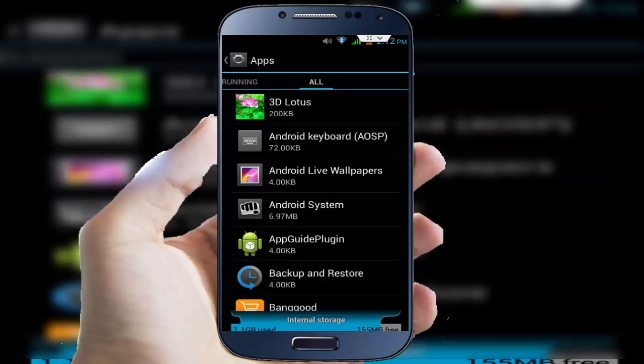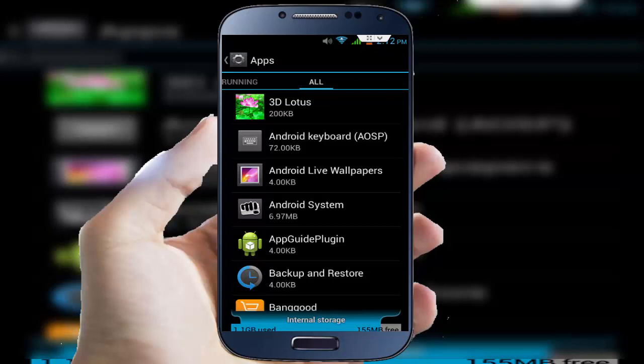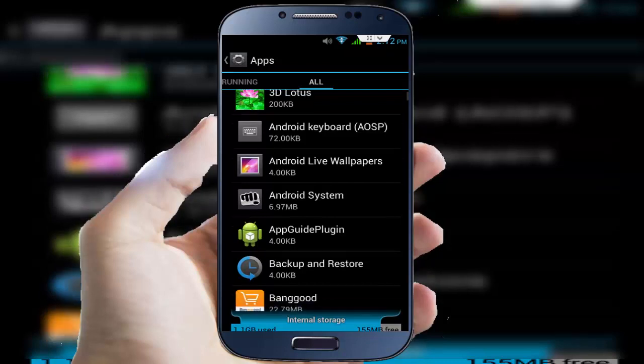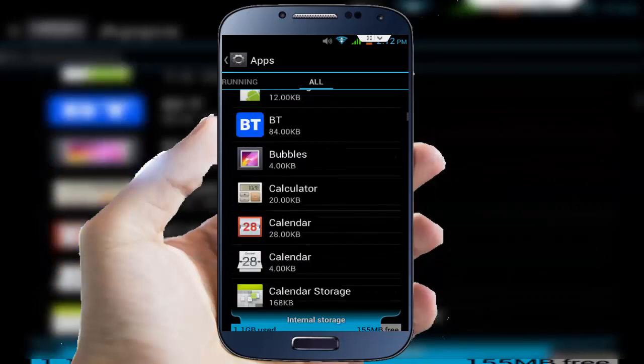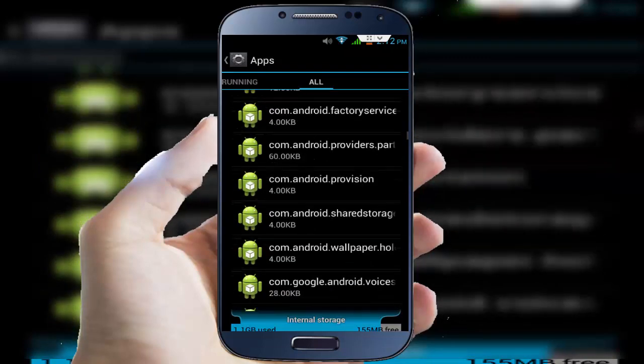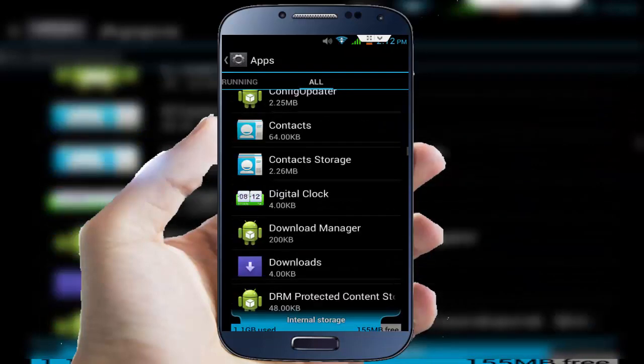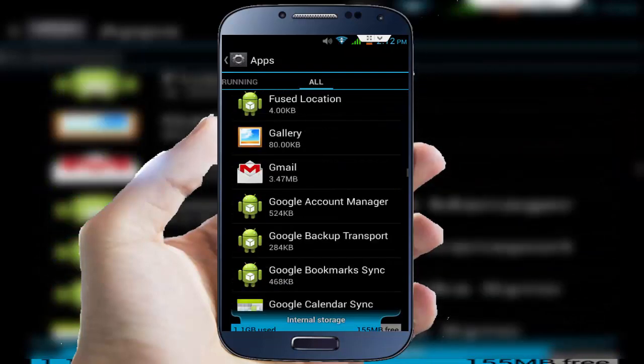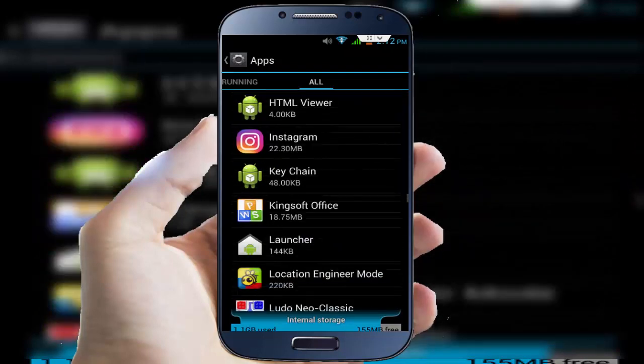After doing this, find out all applications which are installed in your internal storage. After finding, move your applications to your external storage SD card. After doing this, follow this step: find out Package Installer.